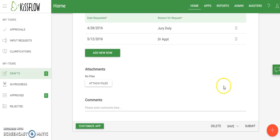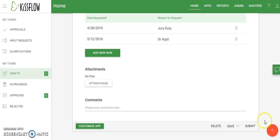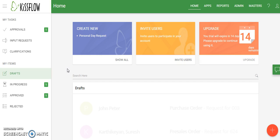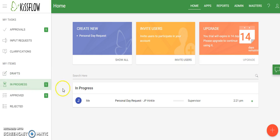We're going to go ahead and submit the form. Down in the bottom right-hand corner we have options to delete, save, or submit. I'll go ahead and submit it. You can see it's processing and it says it was successfully submitted. Over on the left I can now see my items in progress — there's a one showing that we have one form currently in progress.